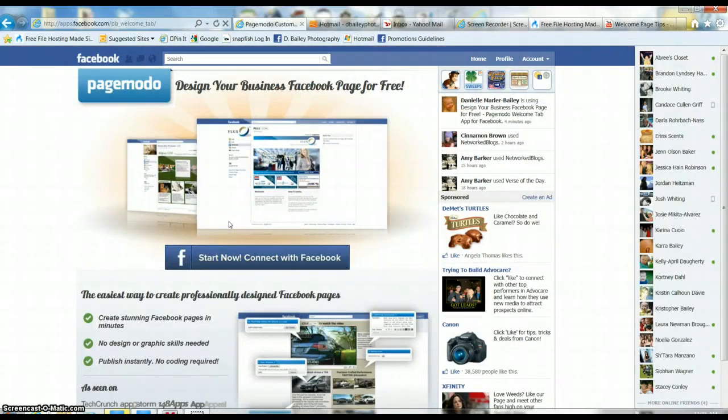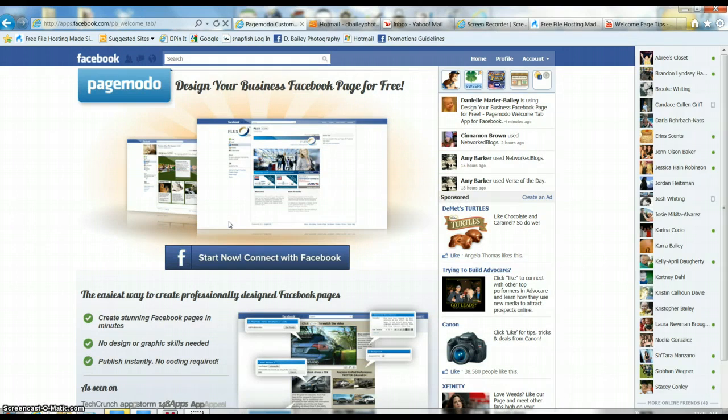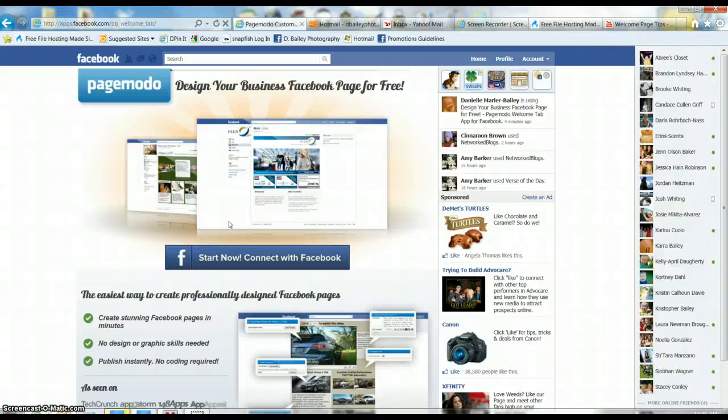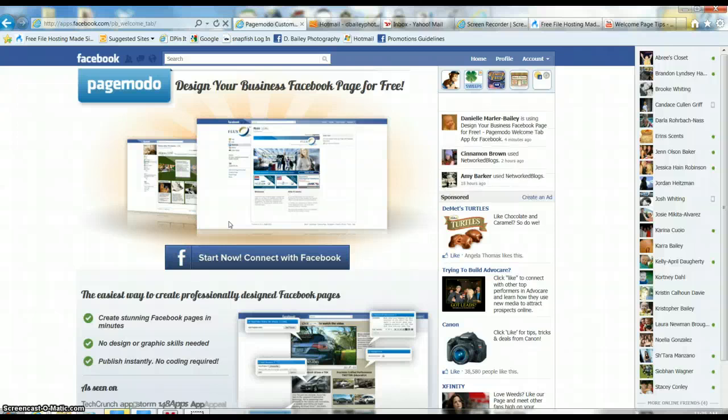I'm already connected so it doesn't make sense for me to do this again, but what it will do is take you to their page.